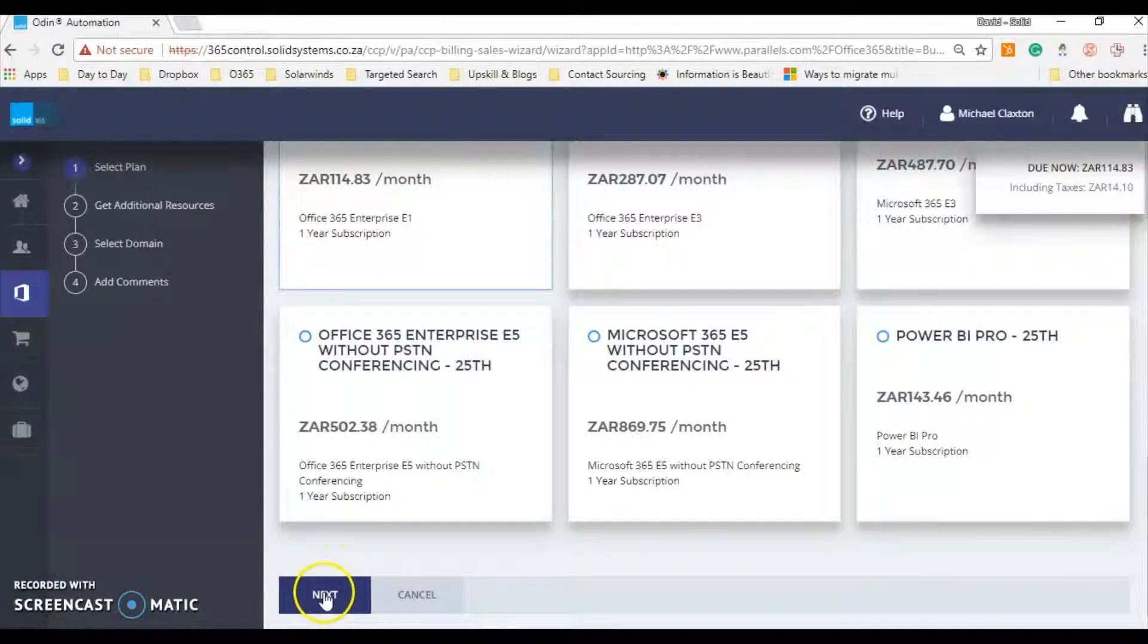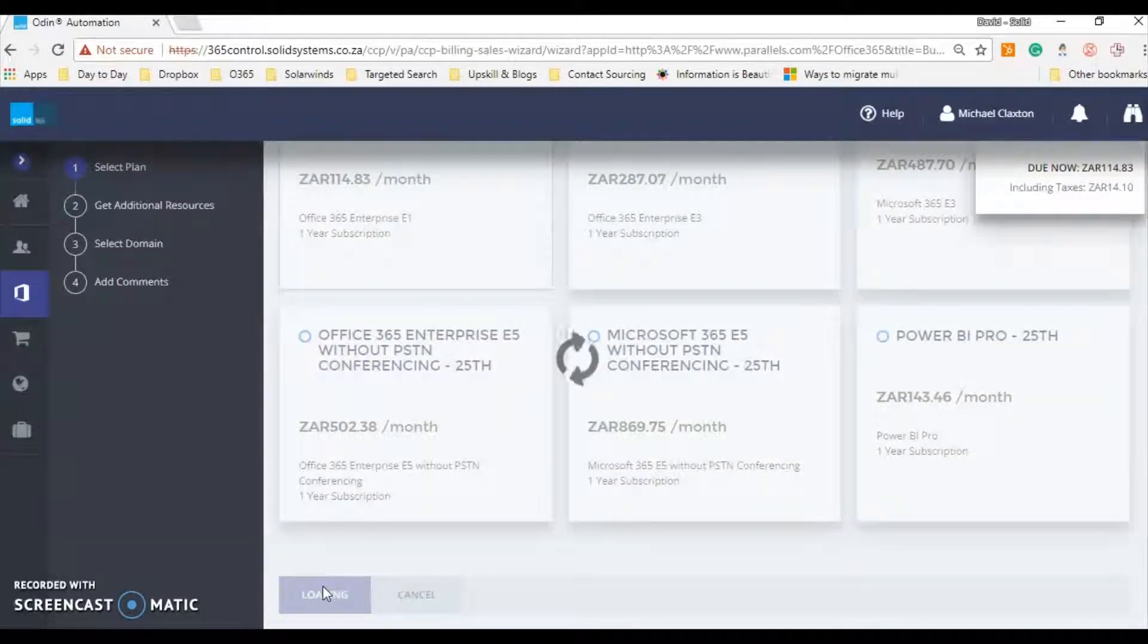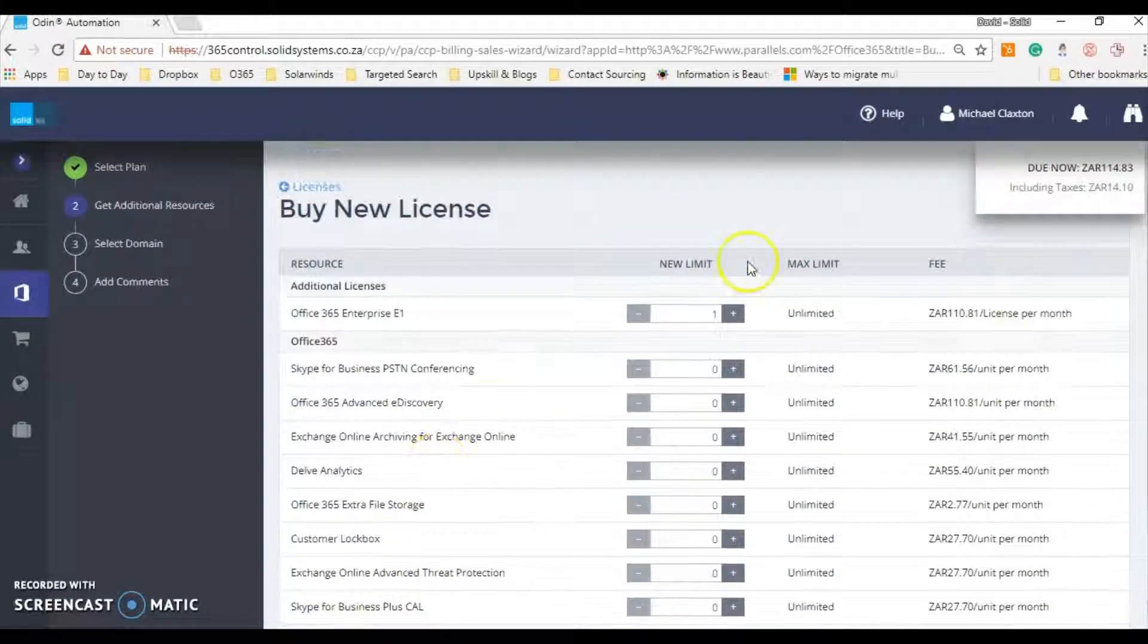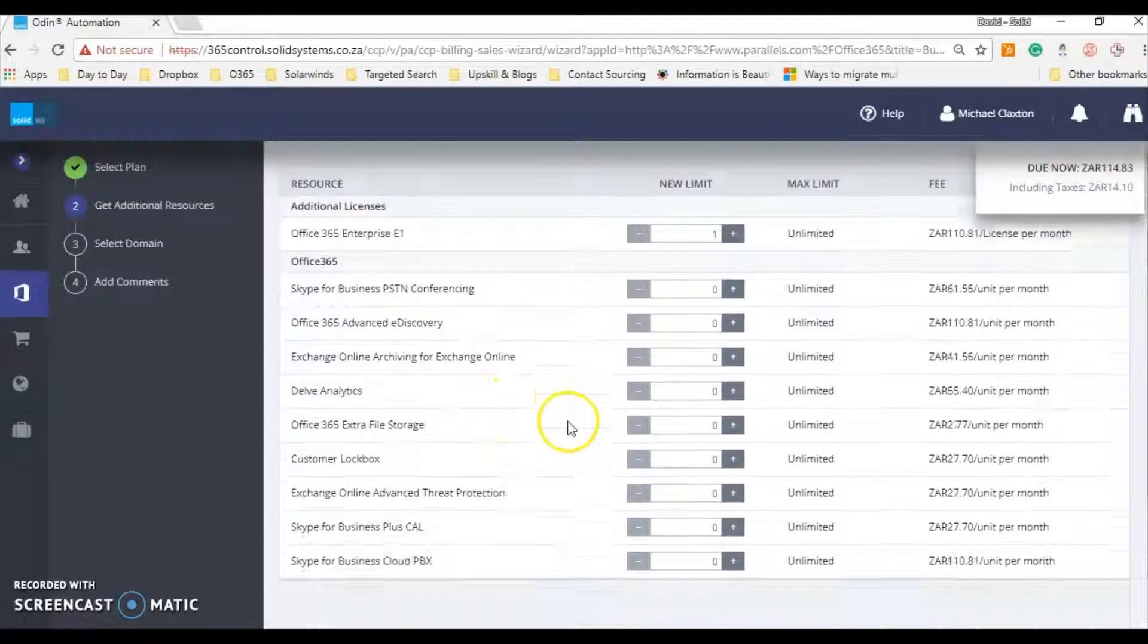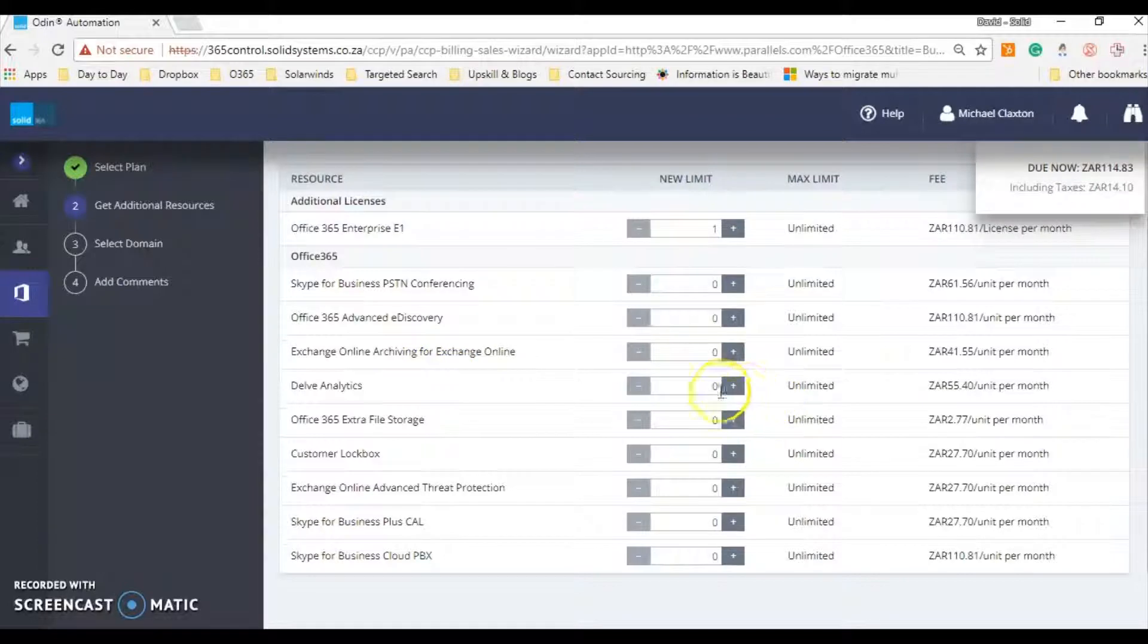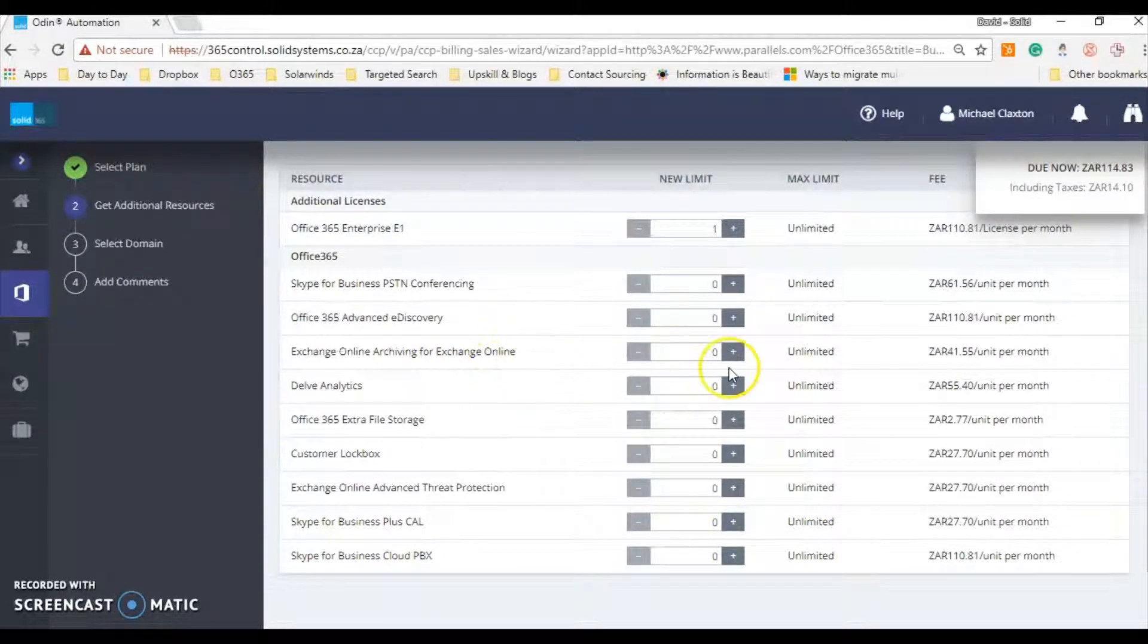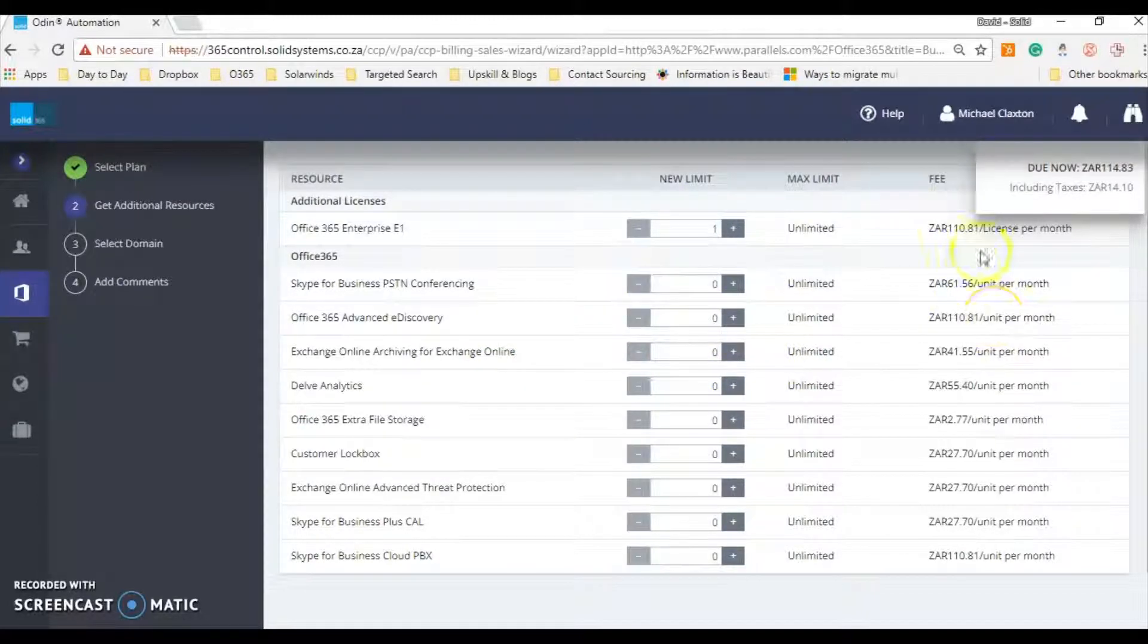So once you've selected it, let's click next. And it'll ask you—within the packages there's different things that you can add. You can do it straight from here. So Skype for Business Cloud PBX, Exchange Online Archive, and if they need anything you can literally just add it and it will put it on to this.